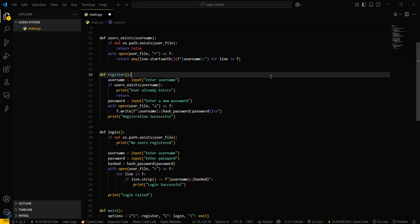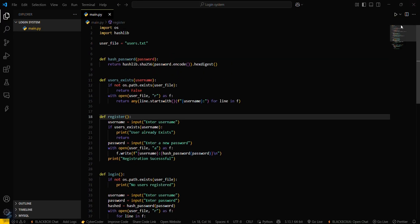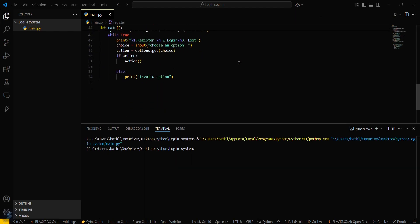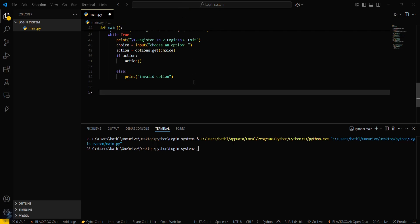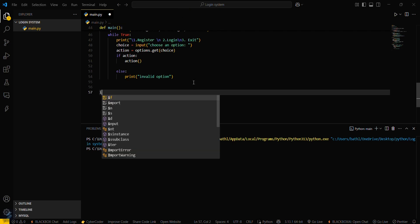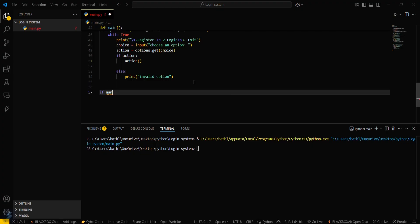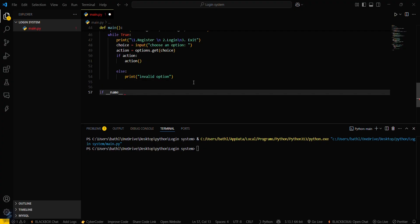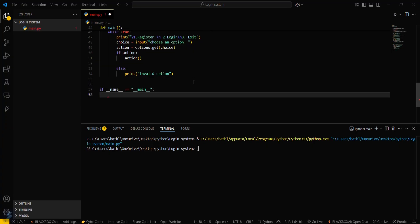Now let's try running our program. First, save the file — formatting is done automatically. At the end, we have to call the main function: if __name__ == '__main__', then call main().